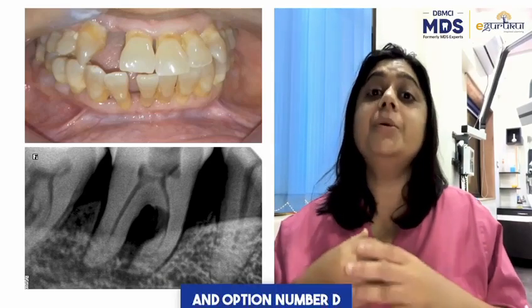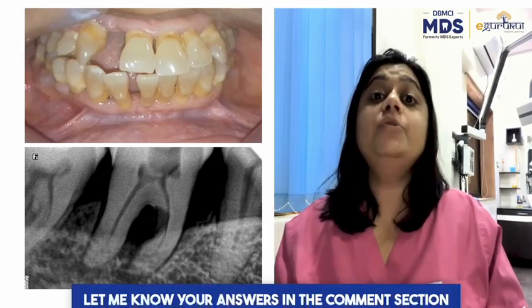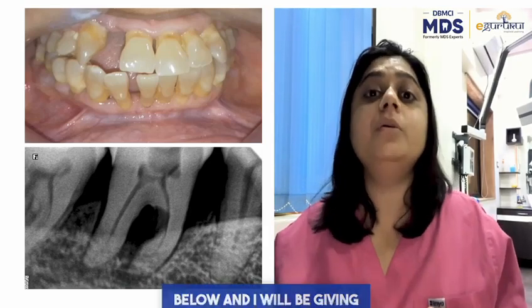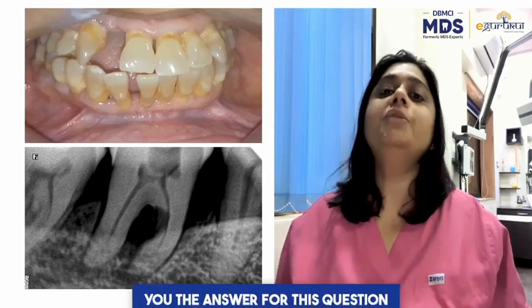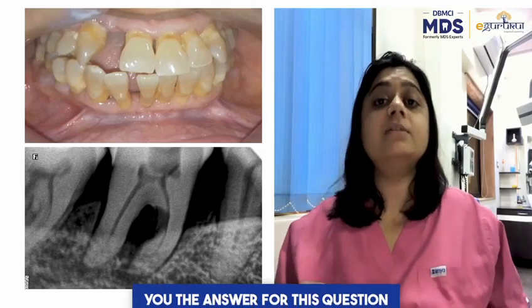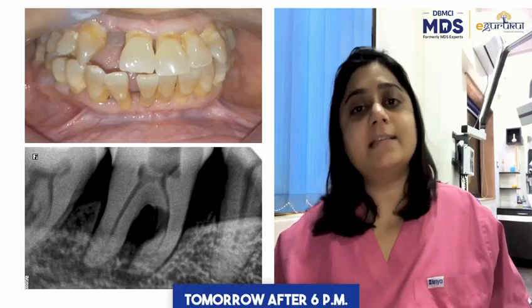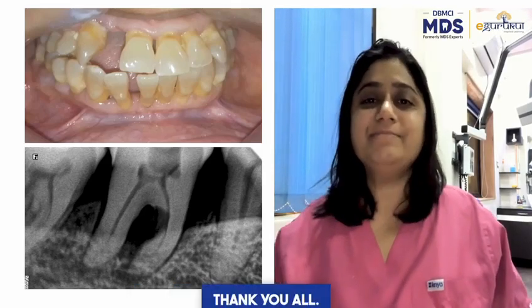Option D is extraction. Let me know your answers in the comment section below and I will be giving you the answer for this question tomorrow after 6 pm. Thank you all.